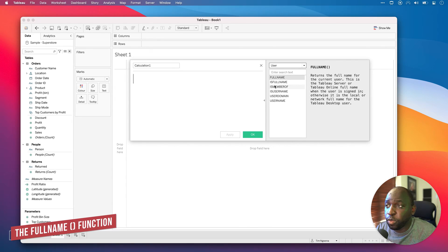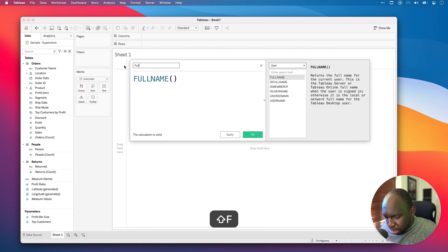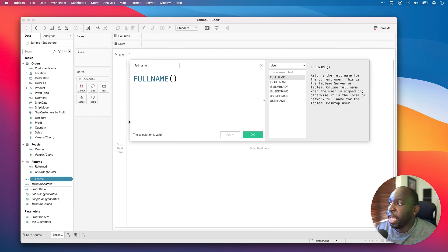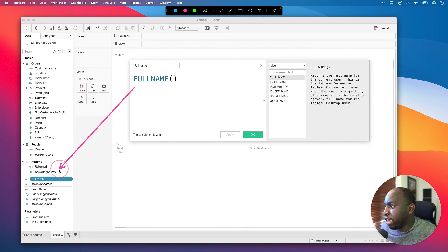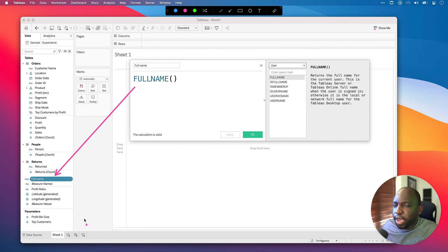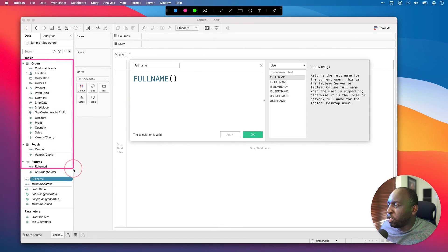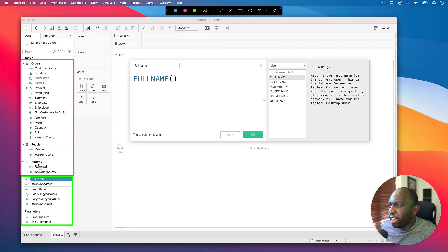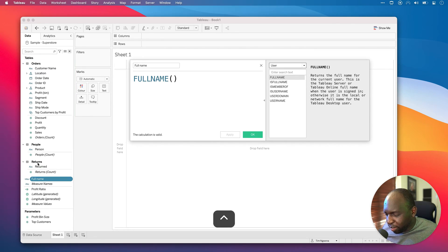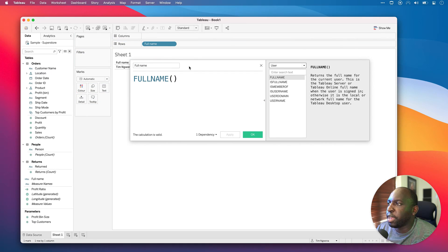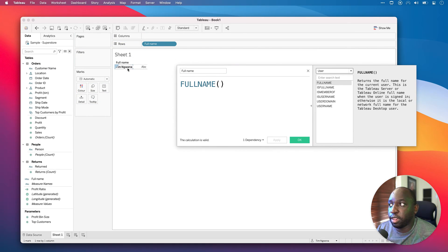I'm just going to click inside the calculation window and double-click FULLNAME, and I'm just going to call this 'full name'. Let's hit Apply. You'll see it actually creates this calculated field. Because of the way this works, it's not actually using anything from the data set — that's why it's not part of our Orders or Returns table. I call it 'limbo' down here. Let's drag full name into the view, and you can see that the full name is Tim Nobemma.